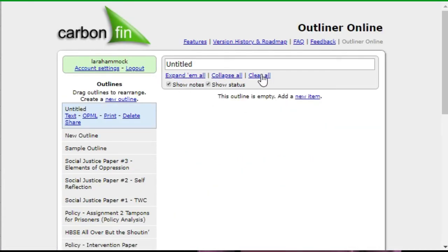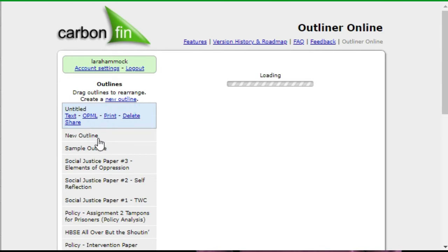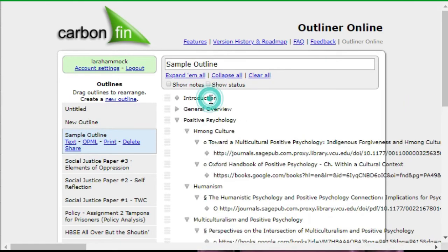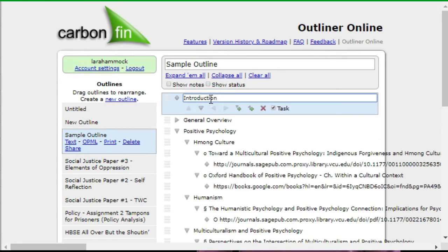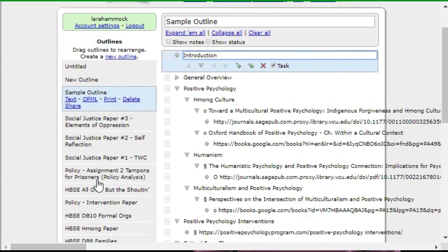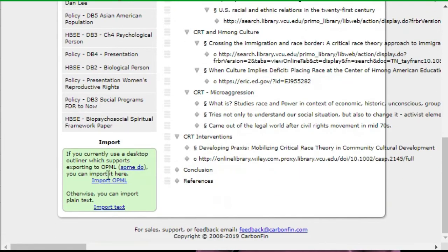Everything else is done by clicking on the individual lines. You'll need to remember to save manually since it doesn't do it automatically, at least as far as I can tell. You can also export or print your outline by selecting the file name on the left, or import an outline using text or OPML, which must be a standard outline file format. And that's it — let me know what you think, comments are always appreciated, and thanks for watching.